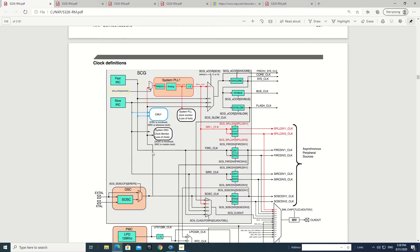Now after that we have to do the PLL configuration. Here we get this 8 MHz clock, and then with this 8 MHz clock we can set this pre-divider, and then this analog part, and then we will set these two dividers to get these two clocks. If we set these two dividers with a division of one, then we will get the output here.